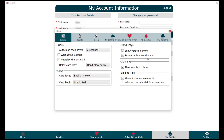In settings, you can customize options such as whether you want the table to be rotated when you are the dummy, or whether you want the robots to claim. One important feature is 'Bidding Tips' — if you have this checked, you can automatically see what the robots' bids mean.